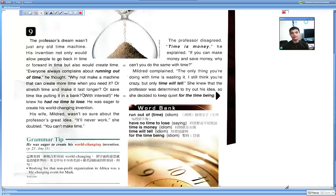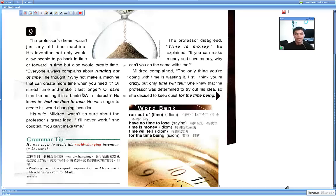His wife, Mildred, wasn't so sure about the professor's great idea. It will never work, she doubted. You can't make time.